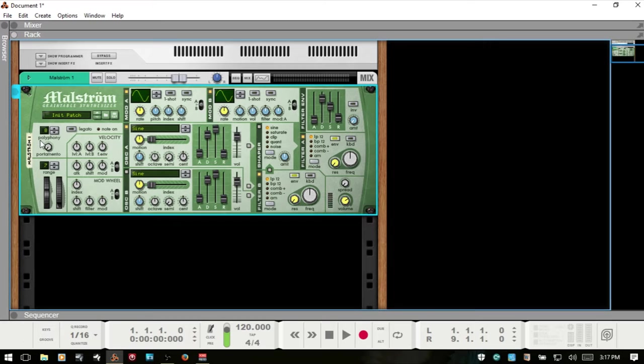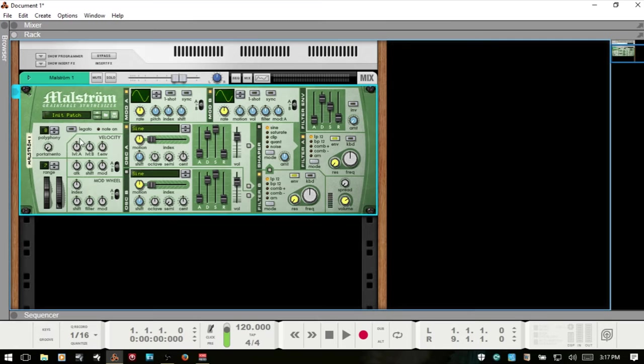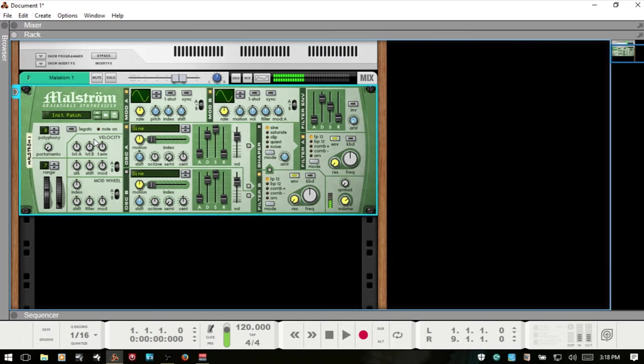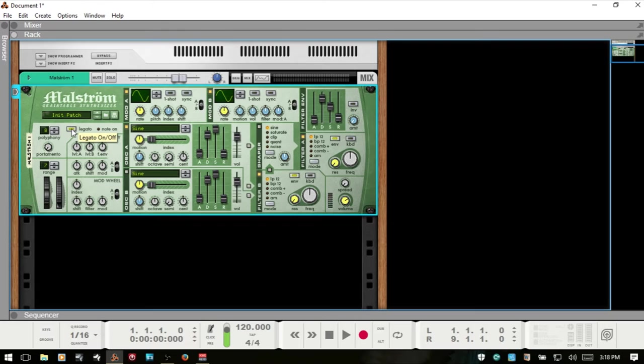Let's get started with the play controls. Maelstrom is a polyphonic synthesizer. We can have up to 16 voices and we can adjust that by using these dials. By default we start off with eight. Next to the polyphony control we have legato, and by default that is off. If I play our initialized patch and hold down a key and then press another key while still holding, we've got all of the voices playing back at the same time.